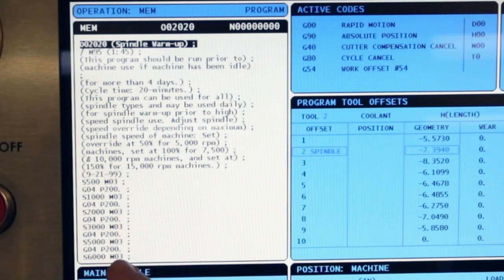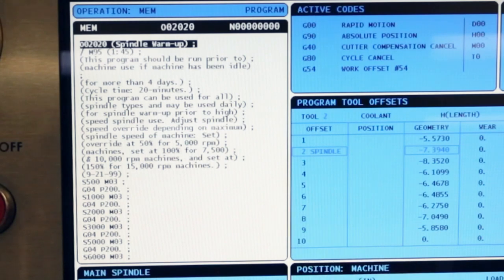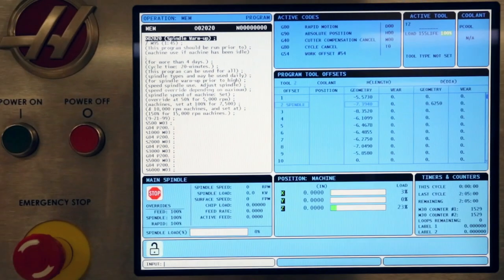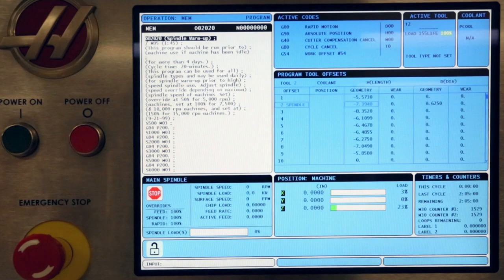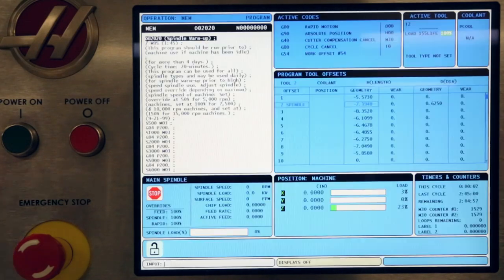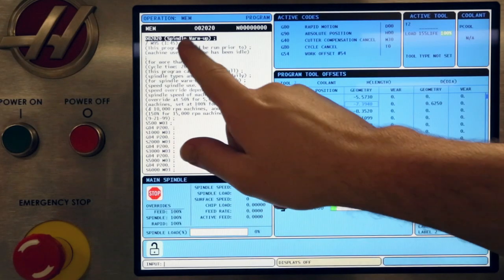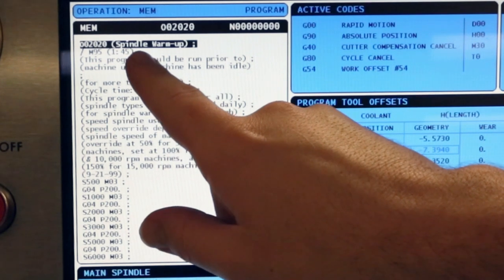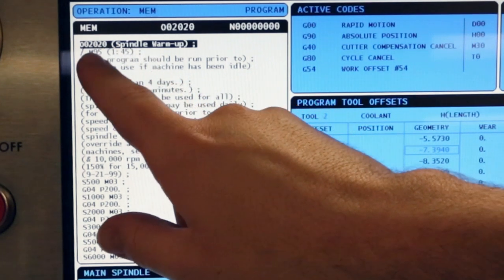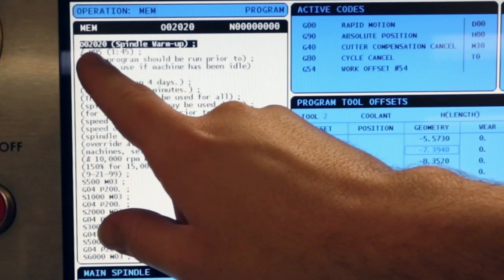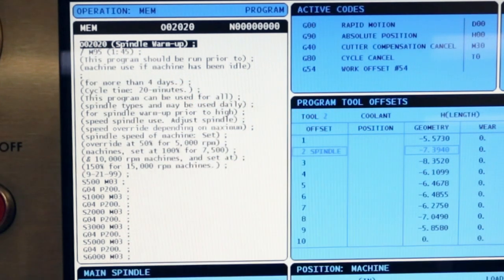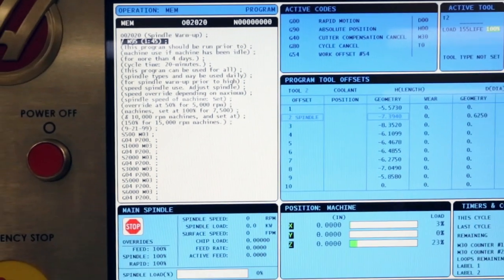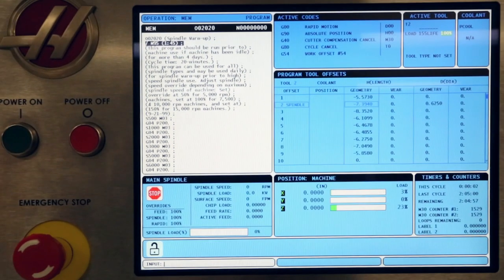The warm-up program on this machine steps from 500 to 6000 RPM over the course of about 20 minutes. A slight customization we've done to our spindle warm-up program was to add a line of code with an M95 sleep command. This is so we can power on the machine in the morning, then have it warm up over lunchtime.